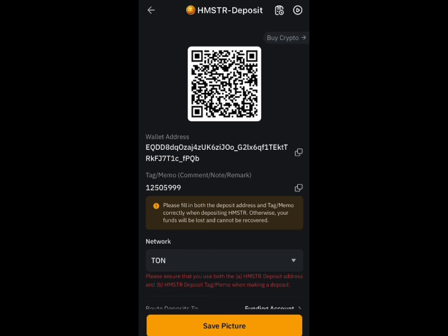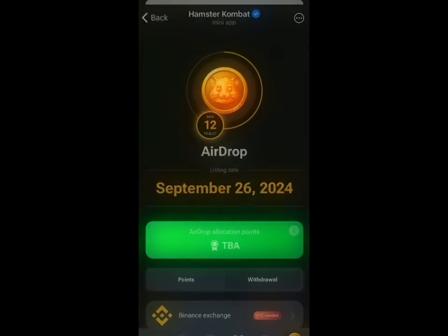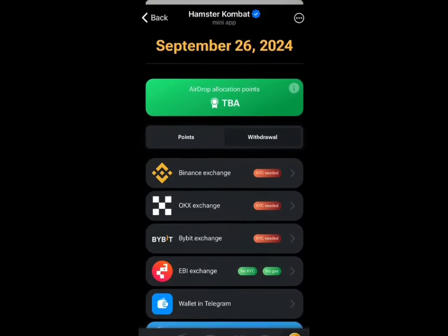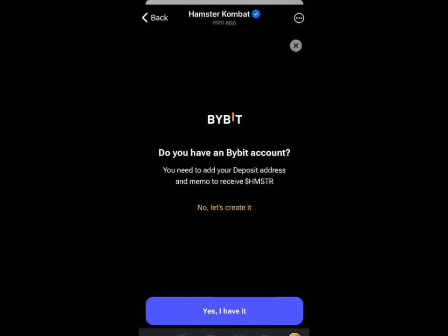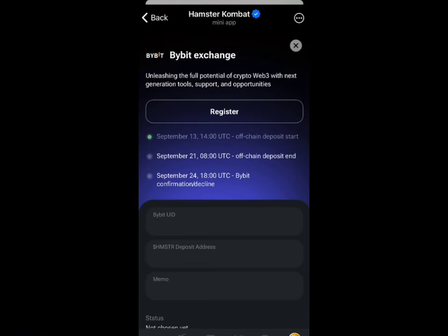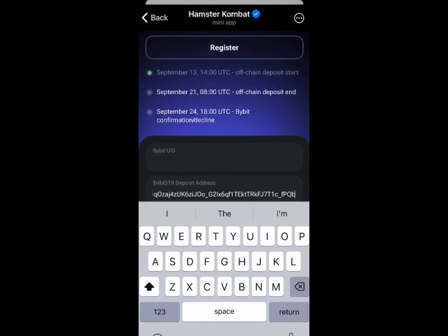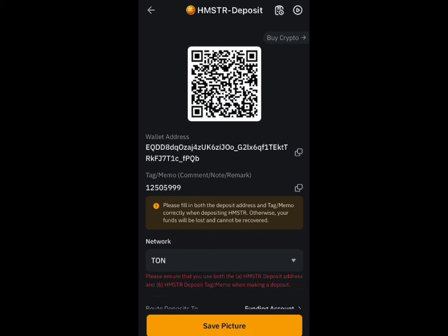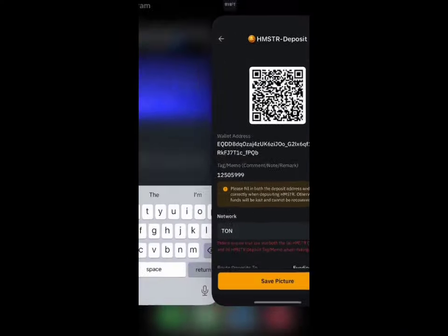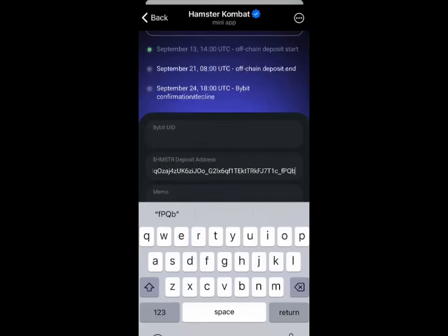Click on the wallet address and copy it. Then move back to your Hamster Combat token, go back to the Bybit exchange section, and paste the wallet deposit address in the deposit field. Then go back to Bybit, copy the memo, and go back to Hamster Combat to place the memo in the memo field.